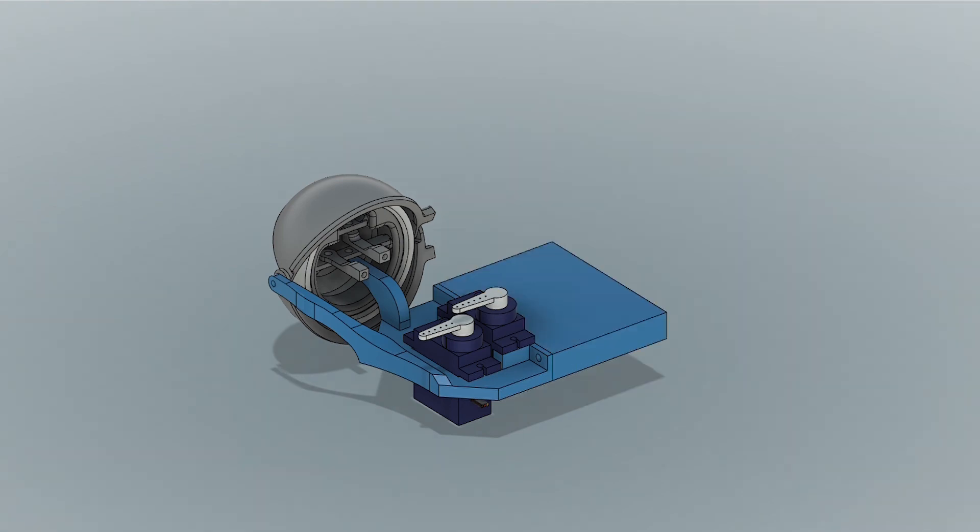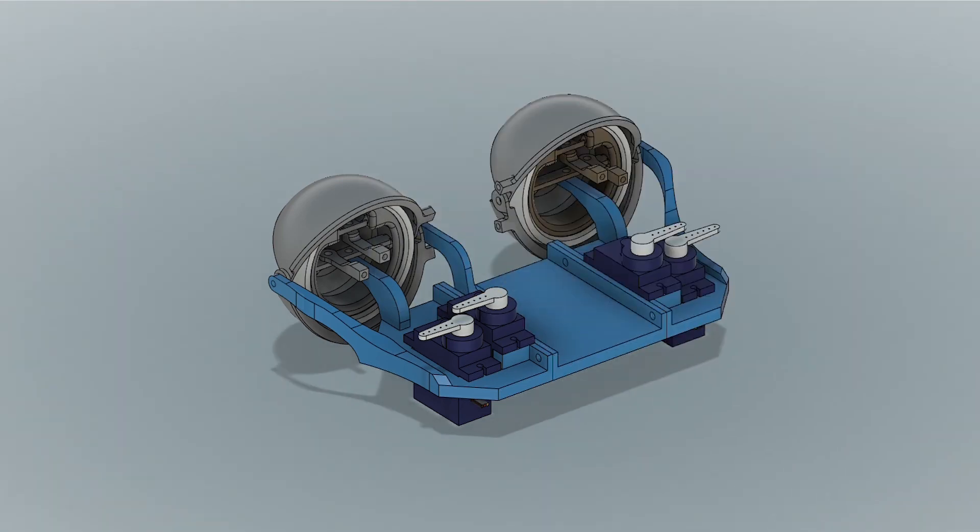Then I was able to add a spacer between the two eyes, mirror one eye over to the other side, and then I had the pair of eyes completed.